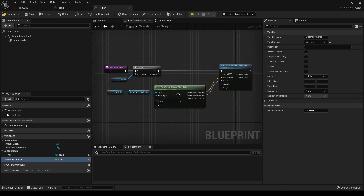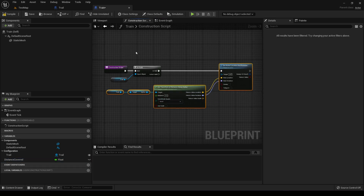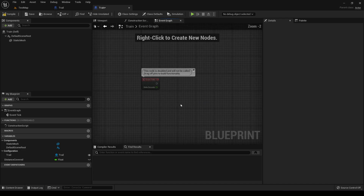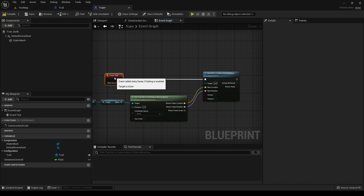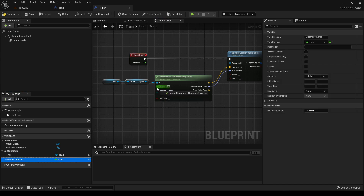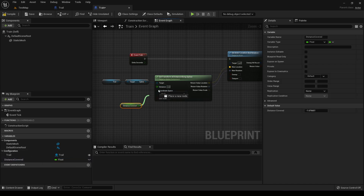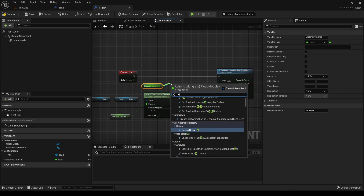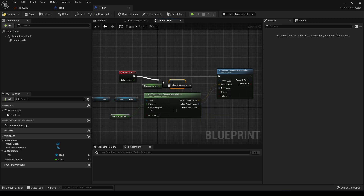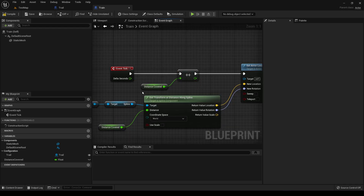We can basically use this just as is, with a little slight modification. All we want to do right here is just check the distance covered, and also increment the distance covered as well. This is super basic — you don't have anything like acceleration or deceleration in this. It is literally just a float increasing every single tick.